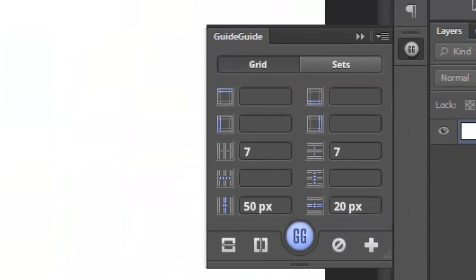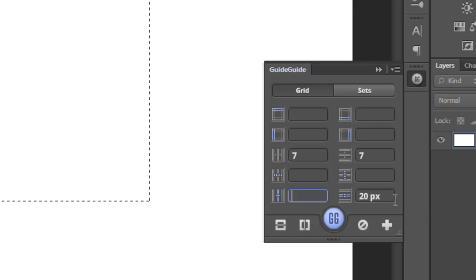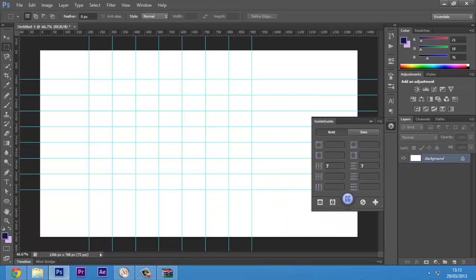You can also use the Marquee tool or any other selection tool to create margins as well. So that's simply about that. It can be very useful for those of us who use guides every day. Thanks for watching and stay tuned to Technetia Studios for more video tutorials, giveaways, reviews, etc. The link to download Guide Guide will be in the description — thanks for watching.